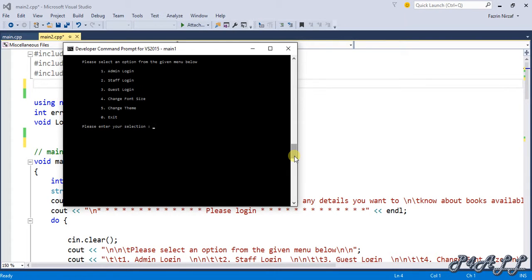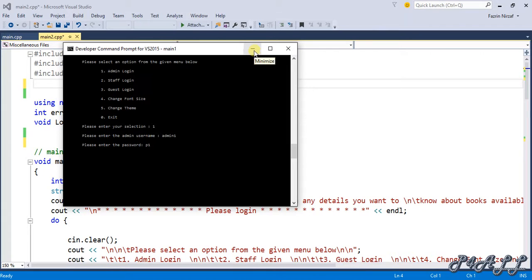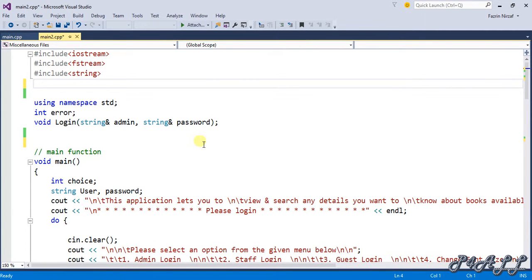Hello everyone, welcome to P4Wall tutorial. You are watching the video series on how to create a bookshop management system in Visual C++. In this video I'm going to show you how to generate the asterisk masking for password input. As I showed in the previous video, when we enter a password it displays the letters we typed, which is a security threat. So we should make this input display as asterisks, and for that we are going to create a function.